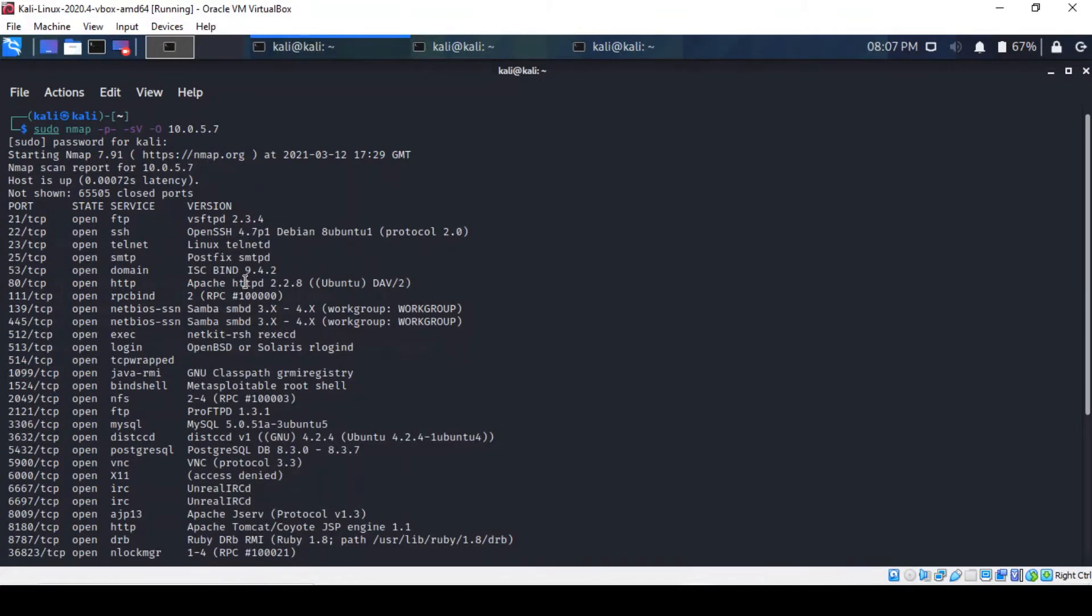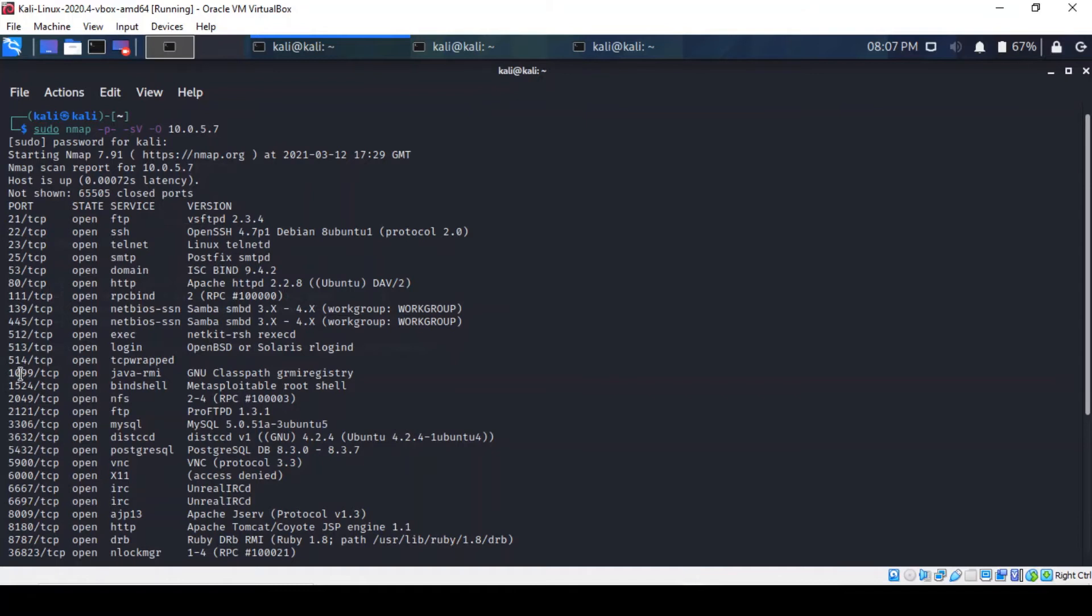As always, our methodology remains the same here as we're going to use the Metasploit framework to take advantage of this service. First, we can confirm that Java RMI is indeed running on port 1099 as you can see.